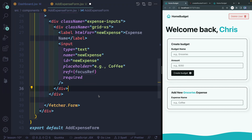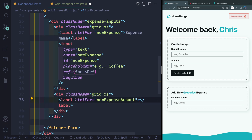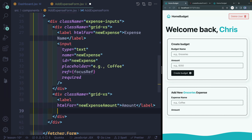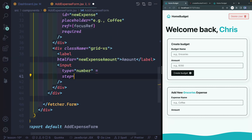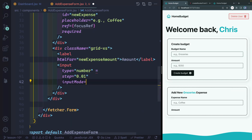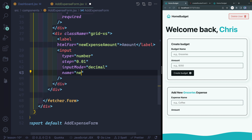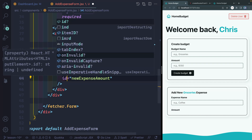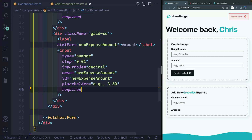Then another grid-extra-small with a label for 'new-expense-amount' showing 'Amount,' and an input of type number with step 0.01, inputMode set to 'decimal' — which gives a decimal number pad on mobile — name 'new-expense-amount,' id 'new-expense-amount,' placeholder '3.50,' and required so they must provide an actual amount.